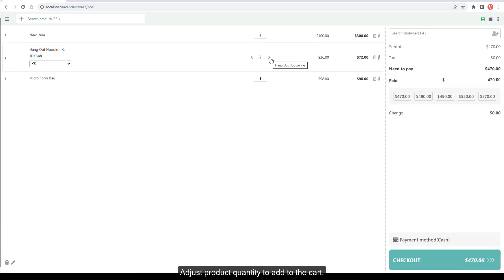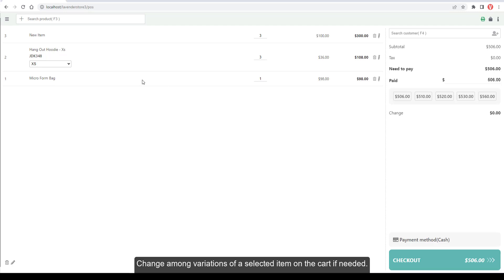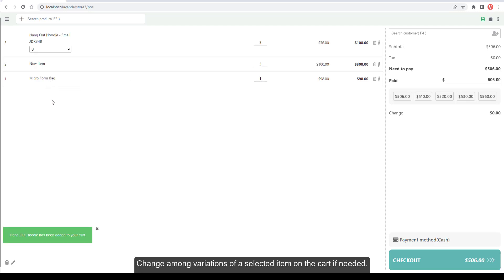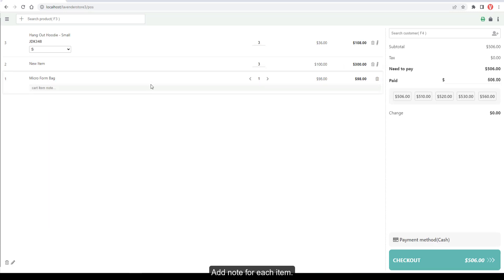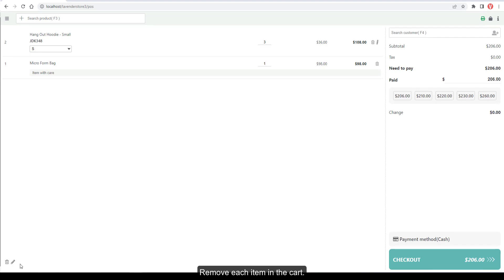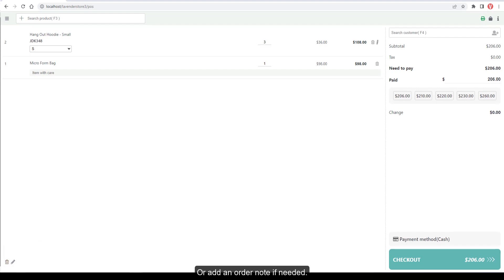Adjust product quantity to add to the cart. Change among variations of a selected item if needed. Add a note for each item, remove individual items, remove all items, or add an order note if needed.